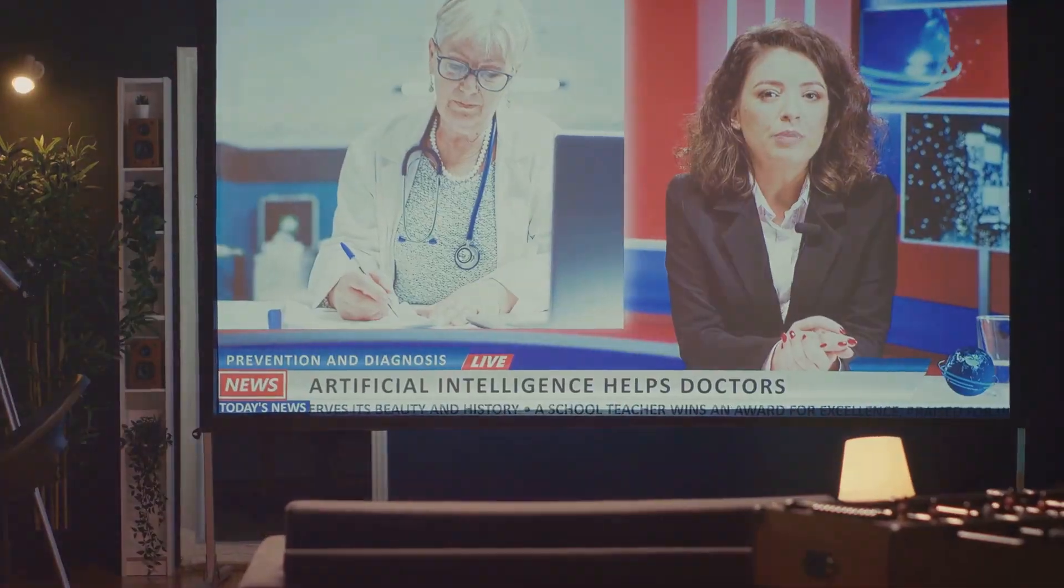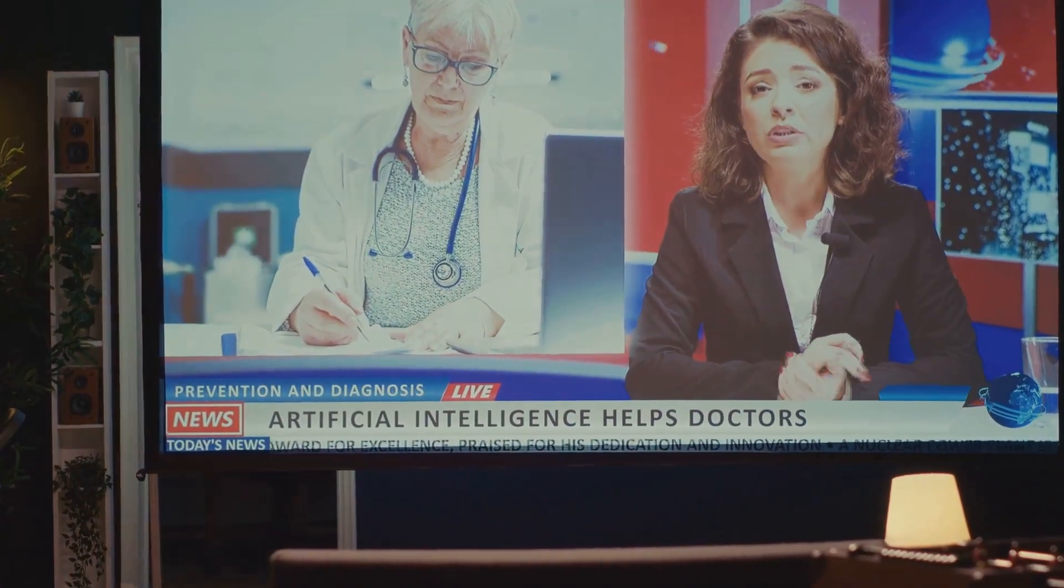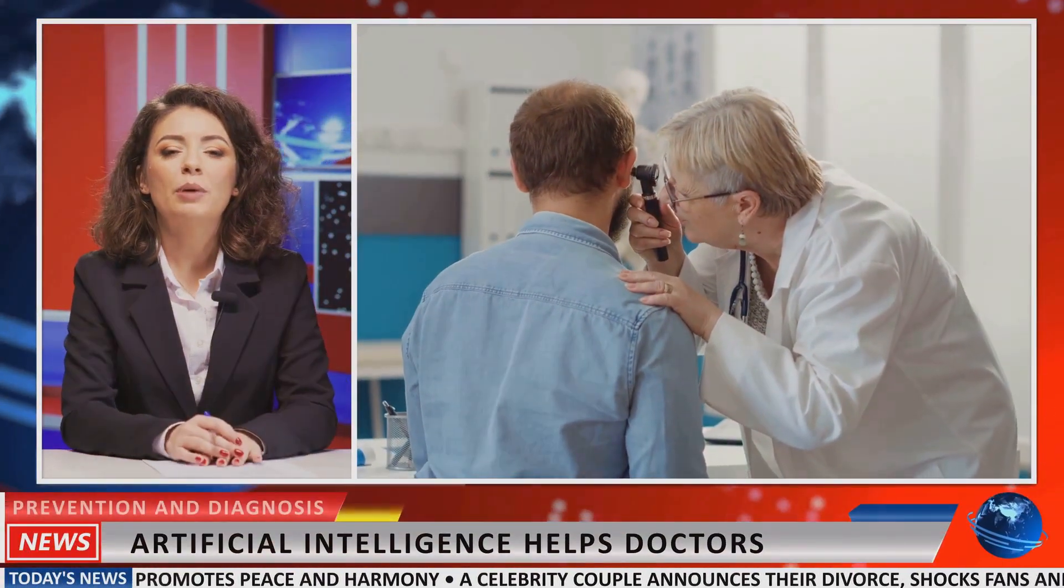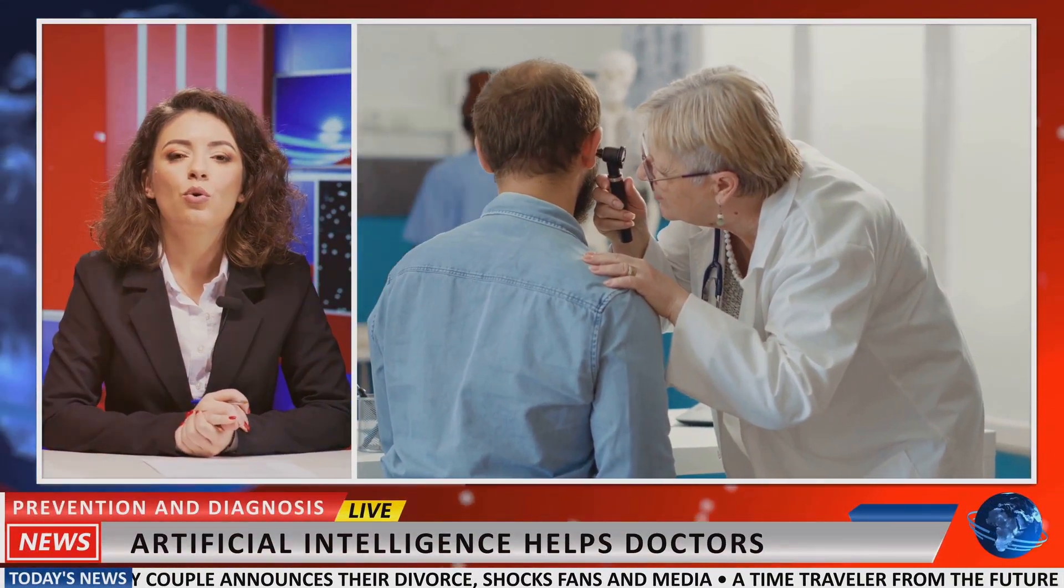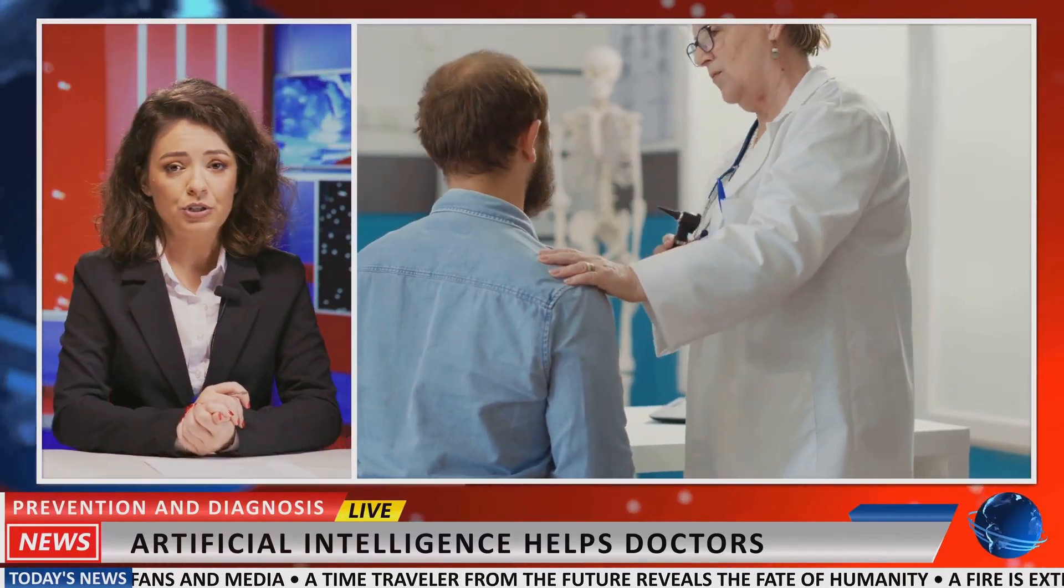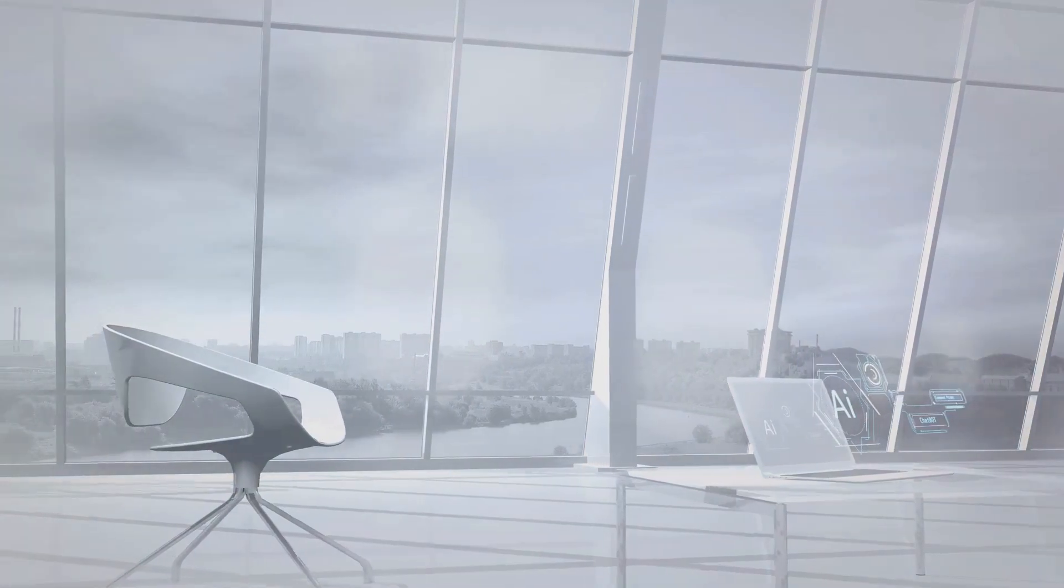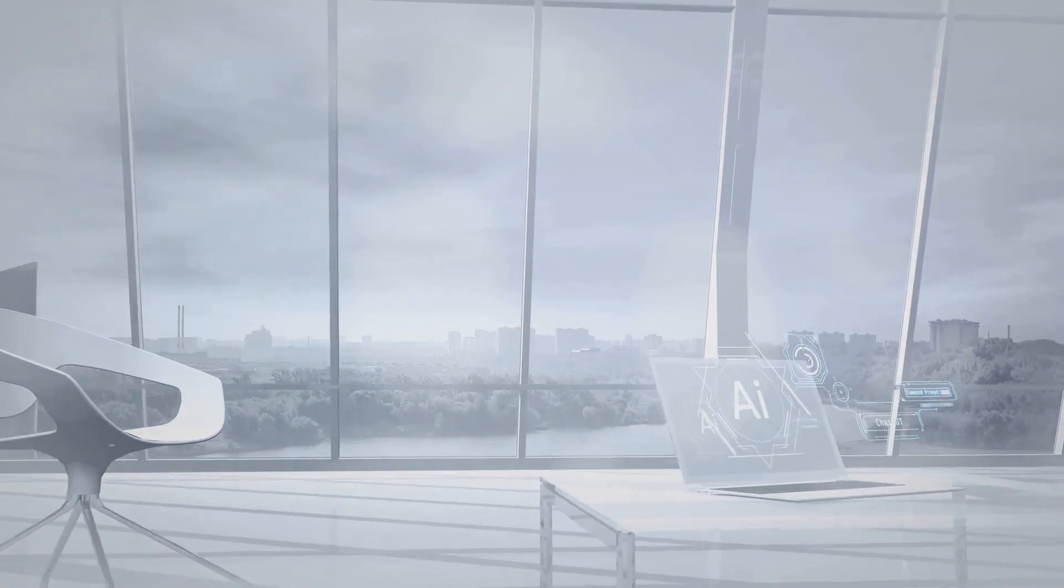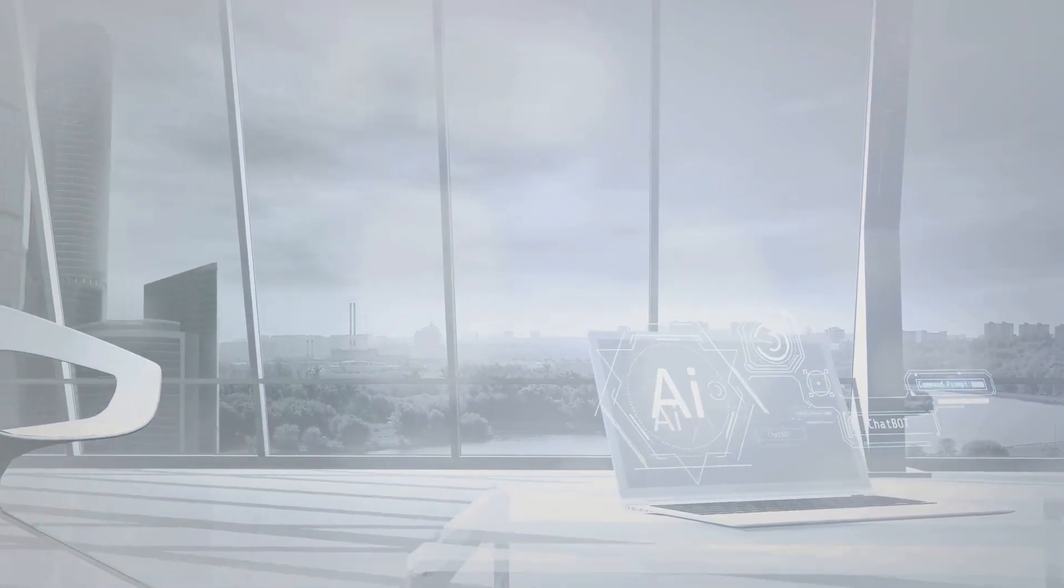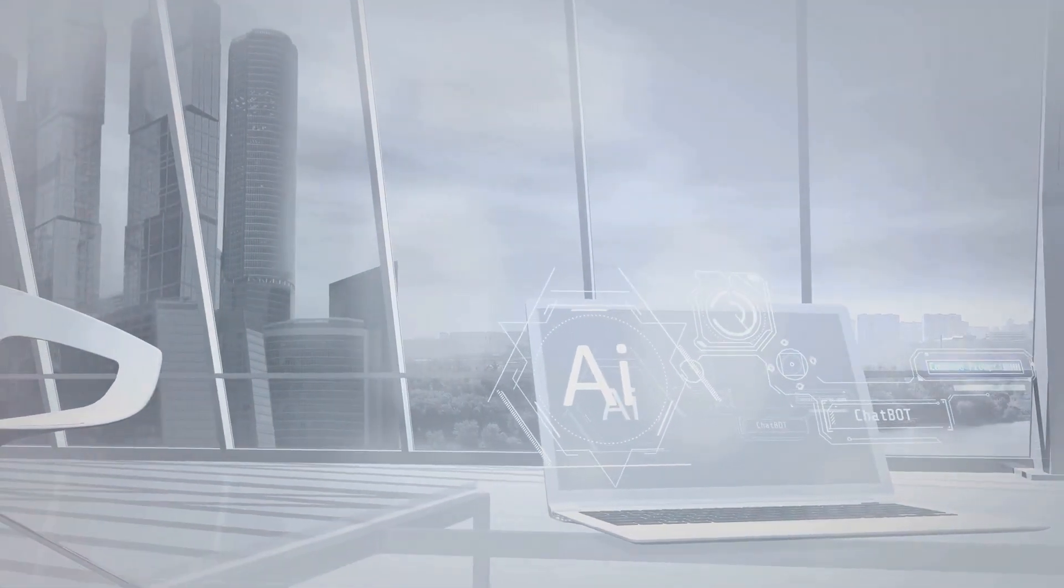Will AI solve our most pressing problems? In the medical field, AI is already making strides in diagnosing diseases and personalizing treatment plans. In environmental science, AI-driven robots are cleaning our oceans and reducing pollution. Will it revolutionize the way we live, work, and interact with the world? Smart homes equipped with AI can enhance our daily lives, making them more efficient and comfortable. In the workplace, AI tools are streamlining tasks and boosting productivity.